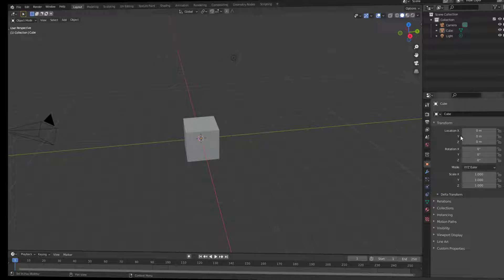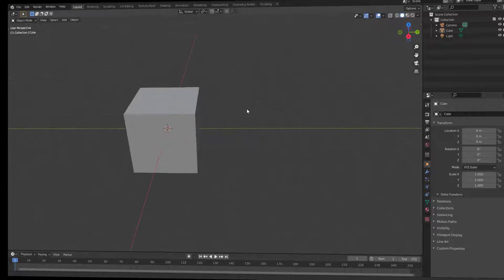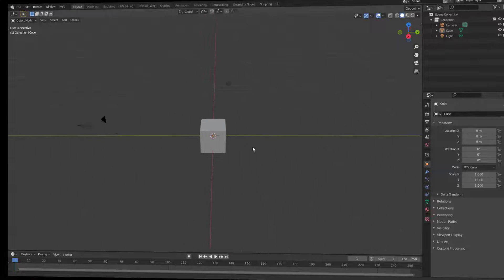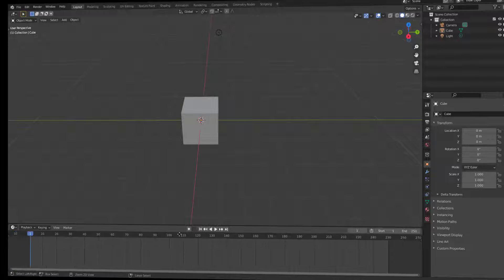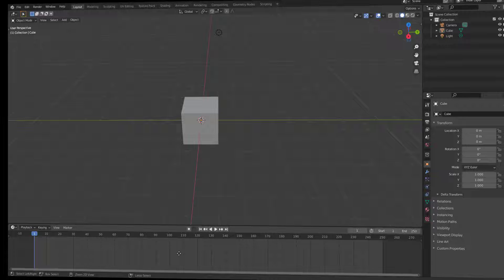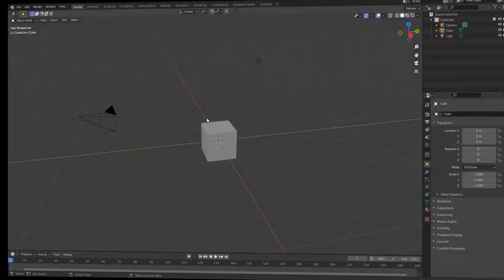Note that the behavior differs per editor. For the properties or outliner you can do this to scale the UI. For the viewport, it will zoom in and zoom out instead. For the timeline, doing this will scale the time, making it bigger or smaller.